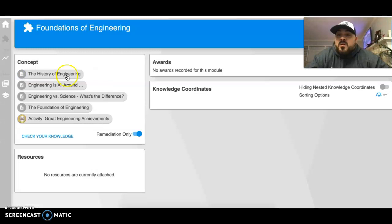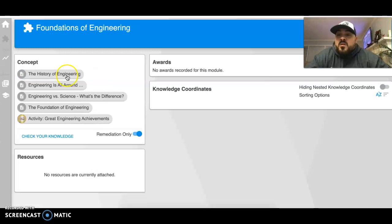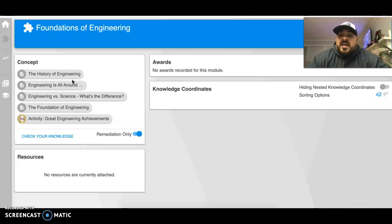This week we're going to be working on Foundations of Engineering. You'll click there and complete these assignments: the history of engineering, engineering is all around us, engineering versus science, the foundation of engineering, and the great engineering achievement activity.